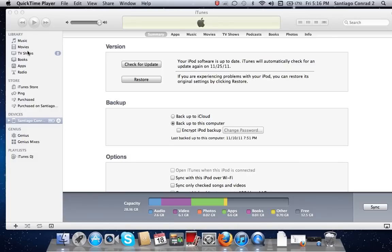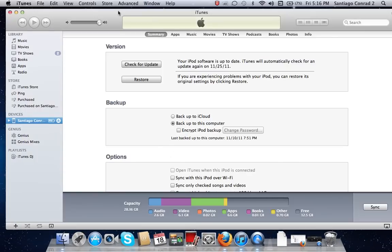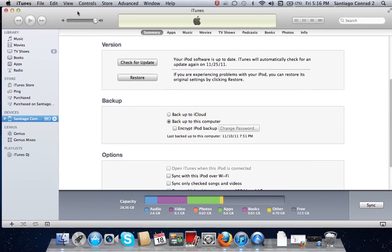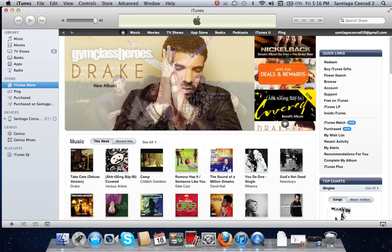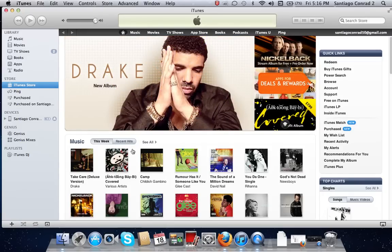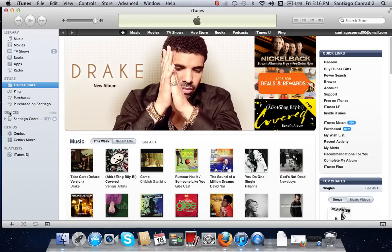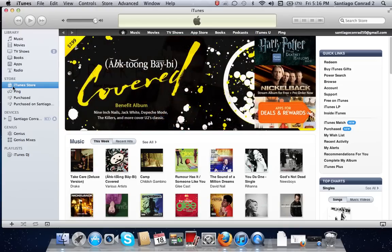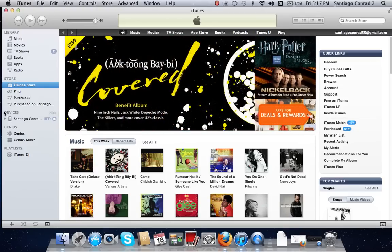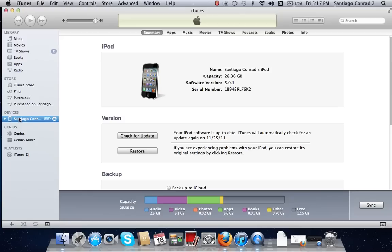Okay, so first you have to load iTunes. When you load it's going to go directly to the iTunes store. Go down to where it says devices, and it's going to show you your iPod.